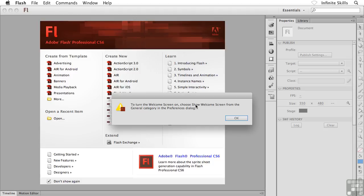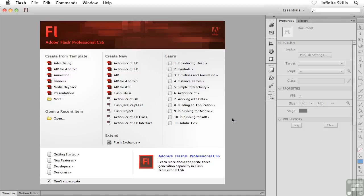You have to actually go and dig into Flash's preferences to go and turn the welcome screen back on. So I'm going to turn mine off and then I'll go ahead and click on OK. And then the next time I launch Flash, I would not get the welcome screen. So there you go. That's kind of a quick five-cent tour of the welcome screen here inside Flash Professional CS6.